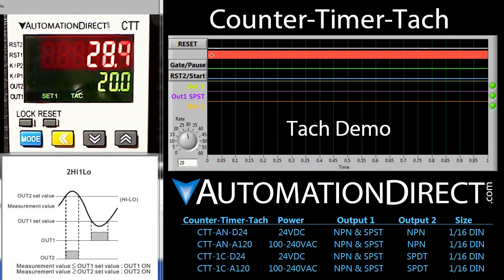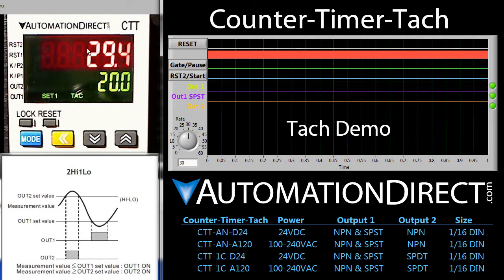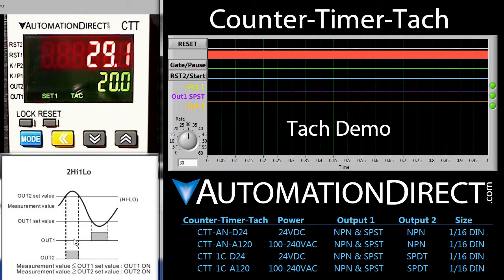Our TAC signal is shown here. It's toggling too fast for our display resolution, but you can see the rate that we dialed in here – I'm going to change that to 30 – and you can see the result on the screen here. We have the TAC set up in a 2-high 1-low output mode – that is, output 2 will be active if the signal gets above our high set point and output 1 will become active if the signal goes below our lower set value – hence the name 2-high 1-low.